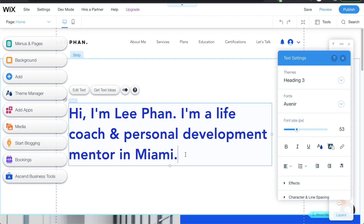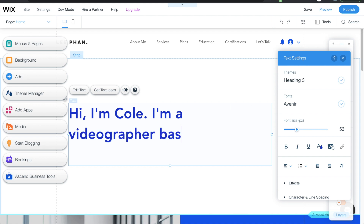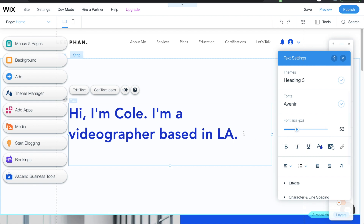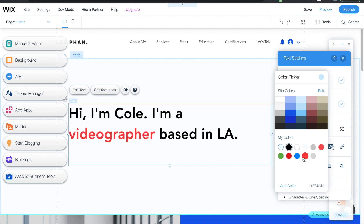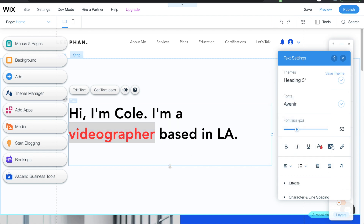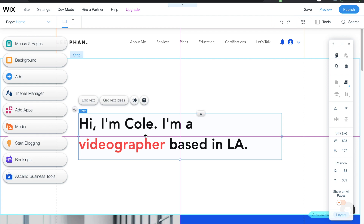I'll click into this text and just change it to whatever I want — I'll put 'videographer based in LA.' If you want to change the color, double-click to highlight it and change it to black. You can also highlight a specific word to change it, and shrink the sizing. I'll click out, highlight it, drag it over, and have it centered right there.